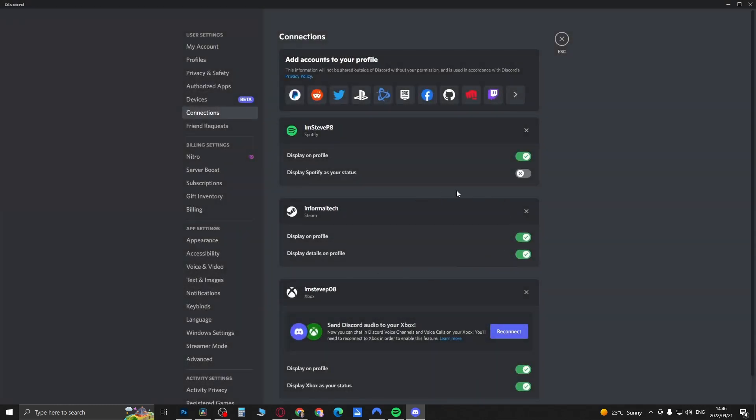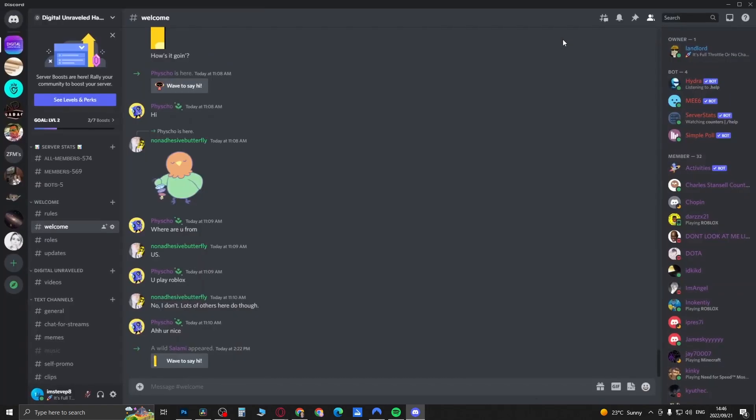Then you should be good to go. Now you're set. Close that and go into one of your chats. Right-click on your profile.